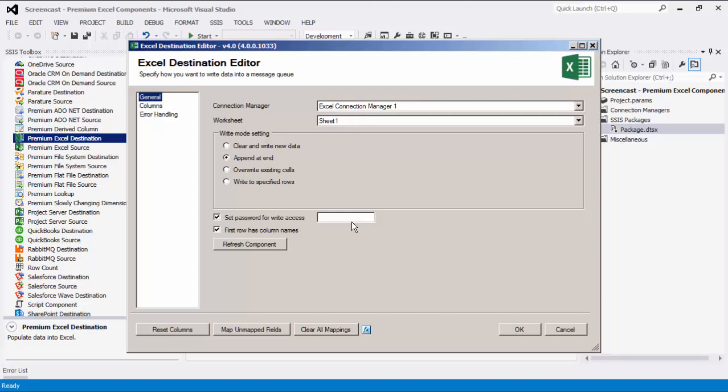Select set password for write access to set the password to modify in Excel files. When this option is used, it will automatically enable the read-only recommended option for the Excel file after it is written. Note that this option differs from the connection manager's password to open option. It basically protects the file from writing, while the option in the connection manager protects it from opening and reading.